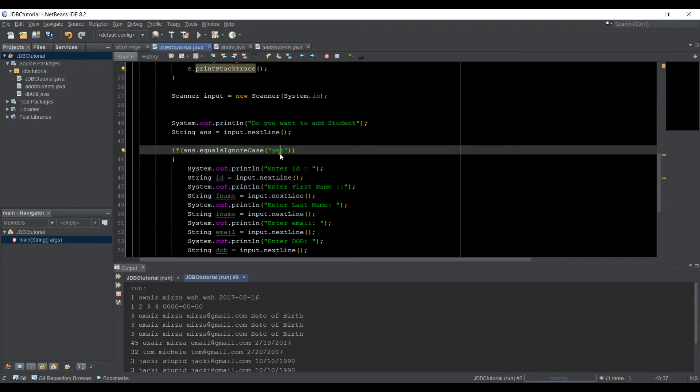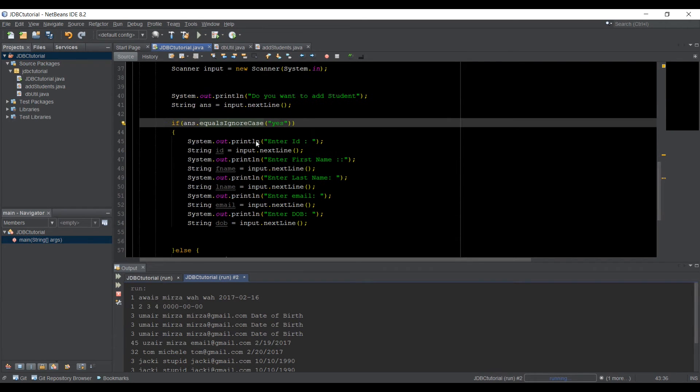If I type yes, and then it will run this code now. So here we have five variables, such as we print out for enter ID,